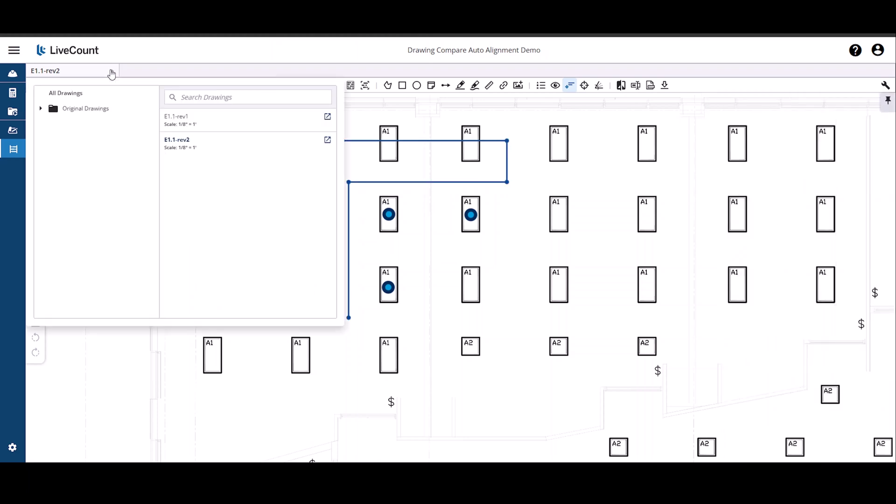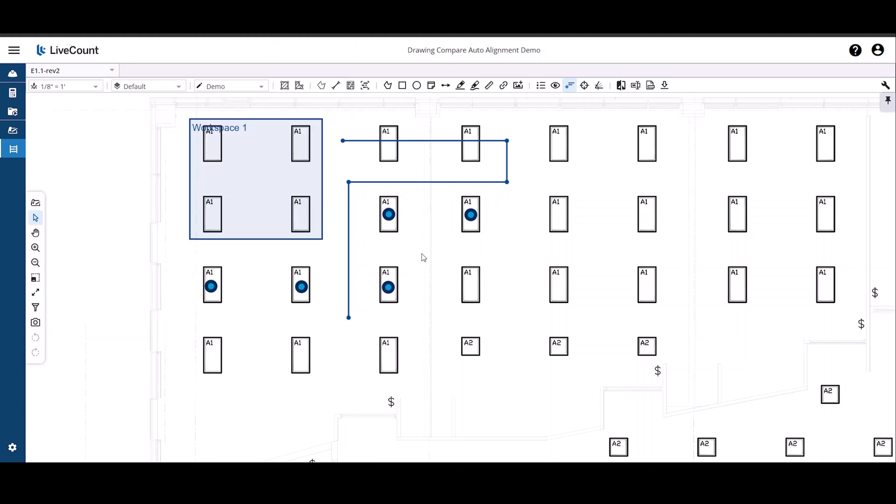Expanding our drawing list, you will see that the original drawing E1.1 is no longer shown, as it has become a version of E1.1 Revision 2.